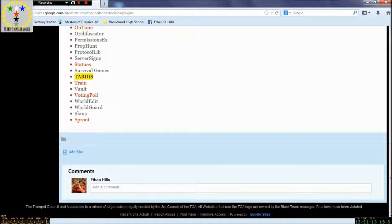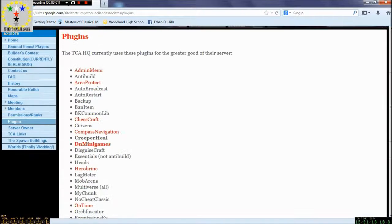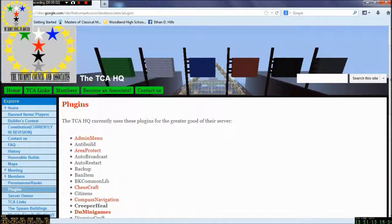And now for a special report from Trumpet Lord. Hi everyone, it is Trumpet Lord from the Trumpet Council and Associates.